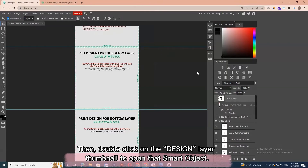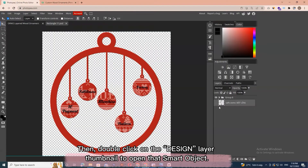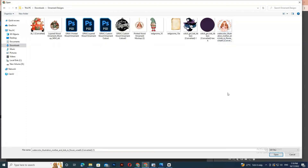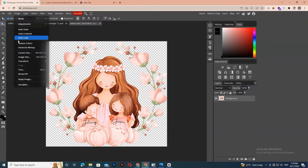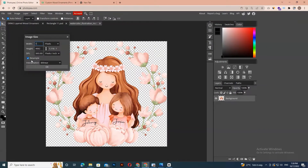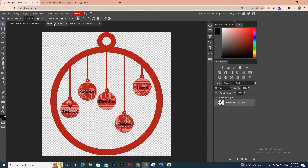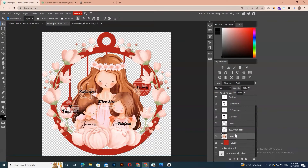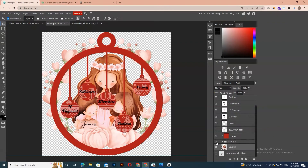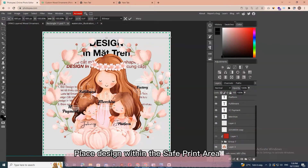Double-click on the design layer thumbnail to open the smart object. A new screen should open up. Edit or drag the design to the file's work surface. Adjust and place the design within the safe print area.